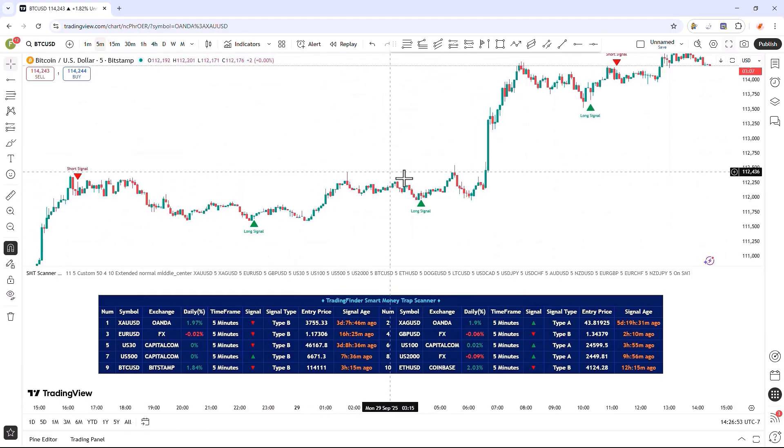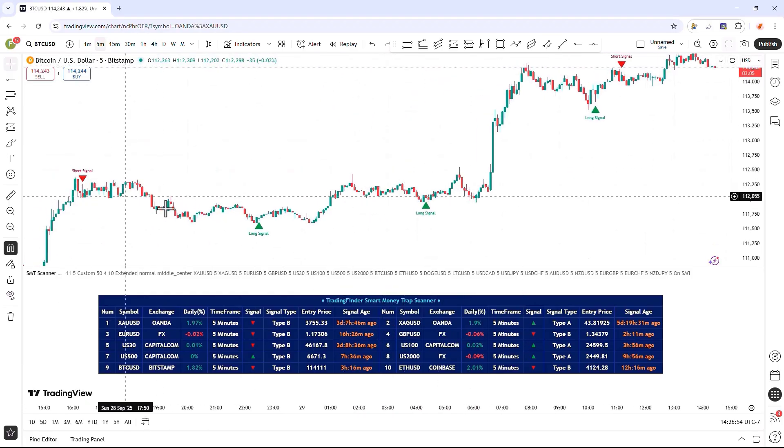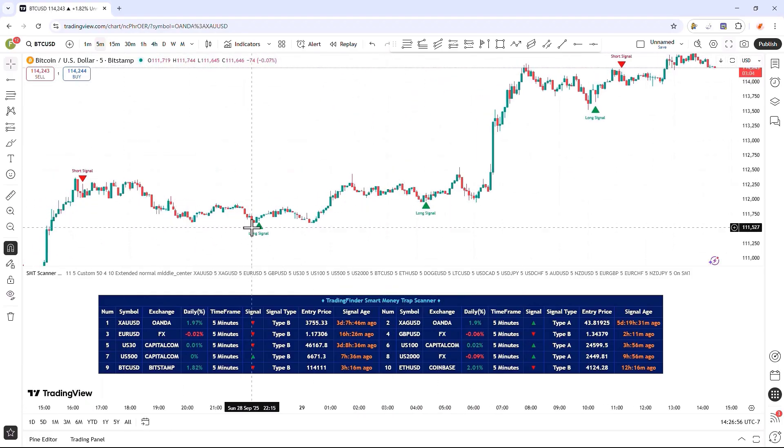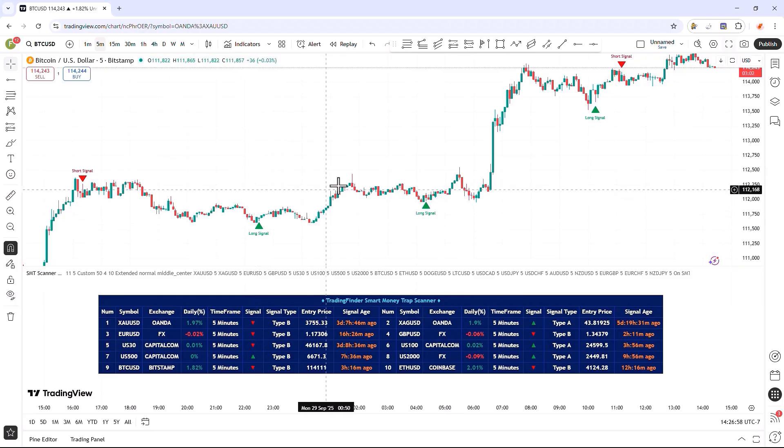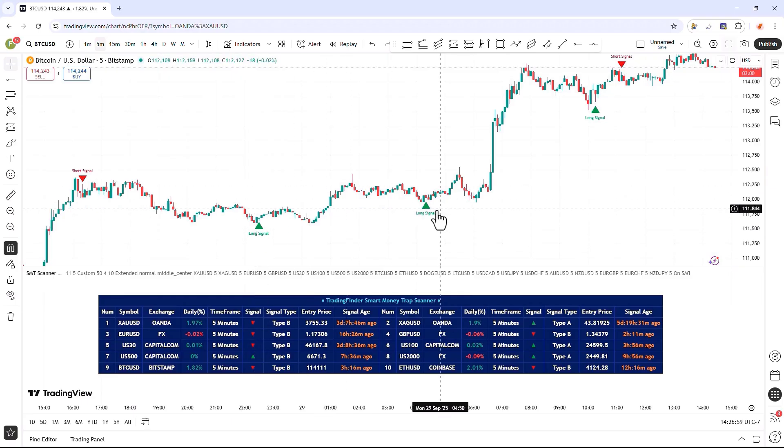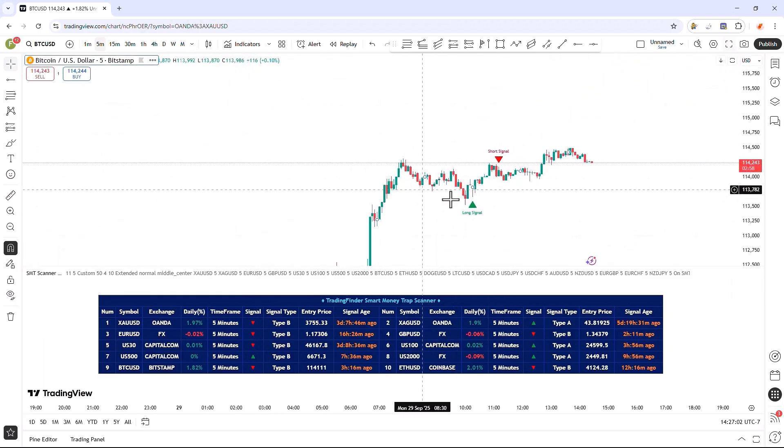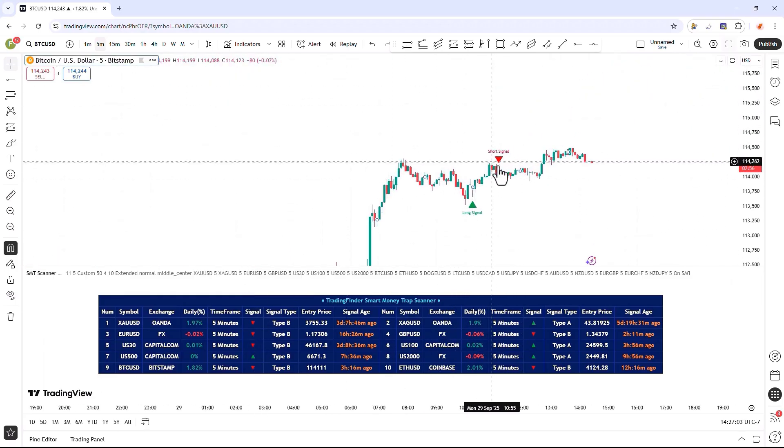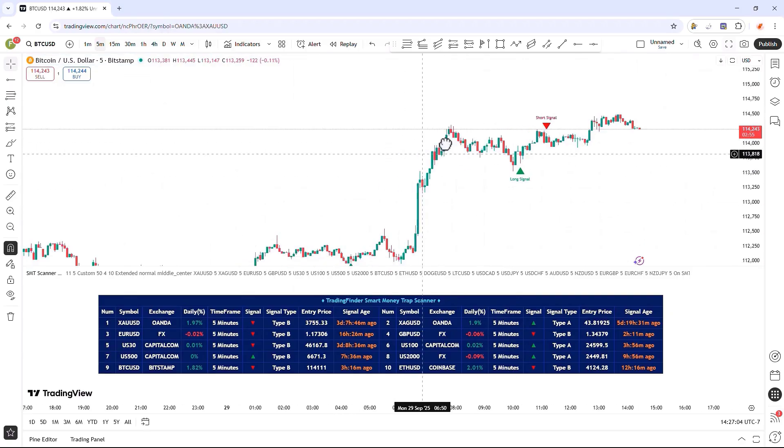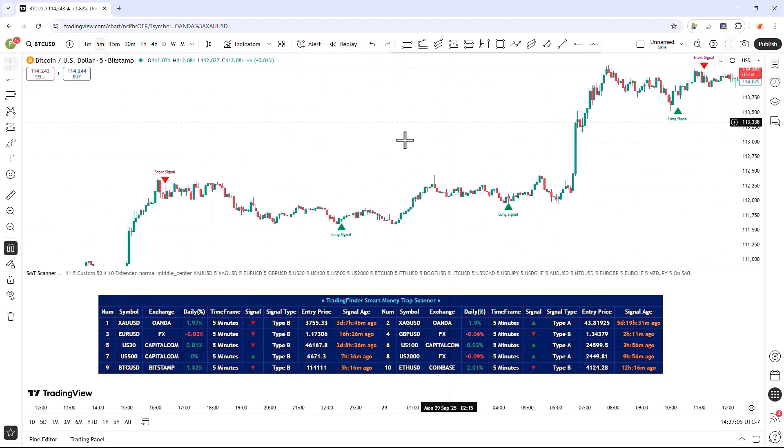Here, we can see the sell signal and price drop, buy signal and price profit, buy signal and price profit, buy signal and sell signal, all of which show that this strategy offers us a high win rate.